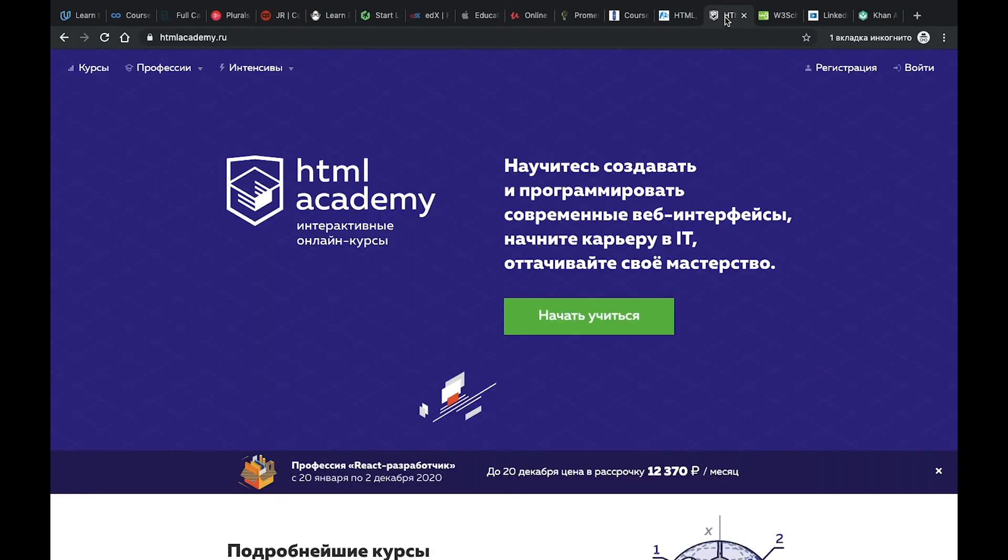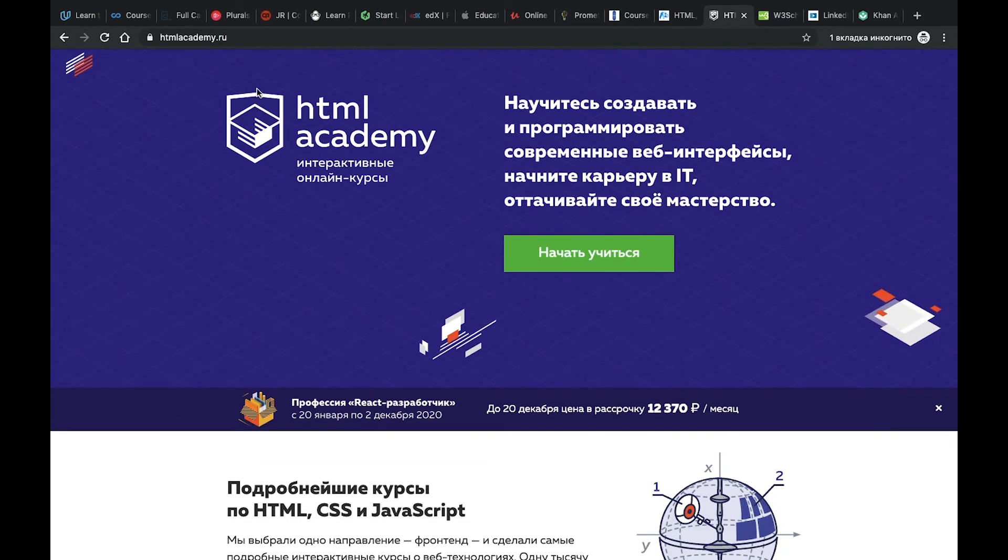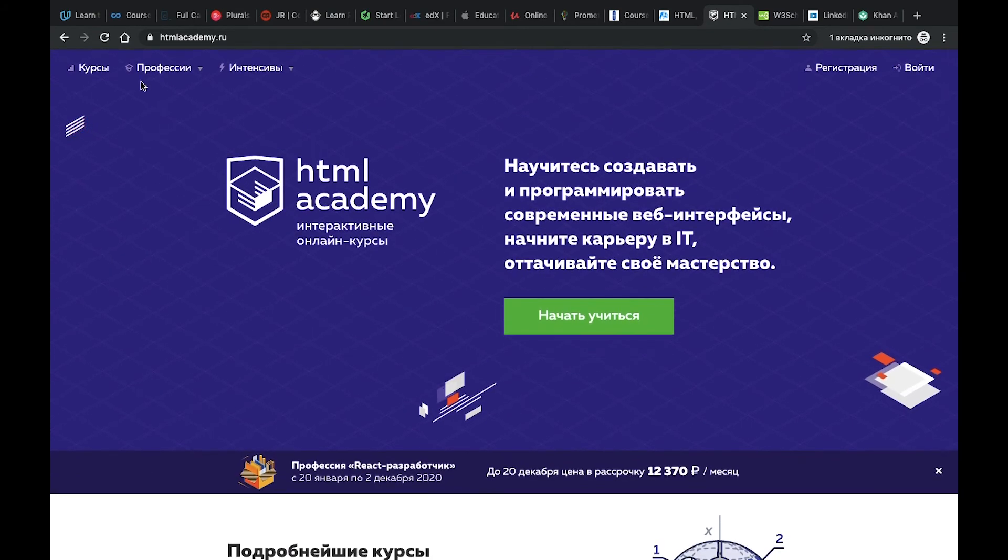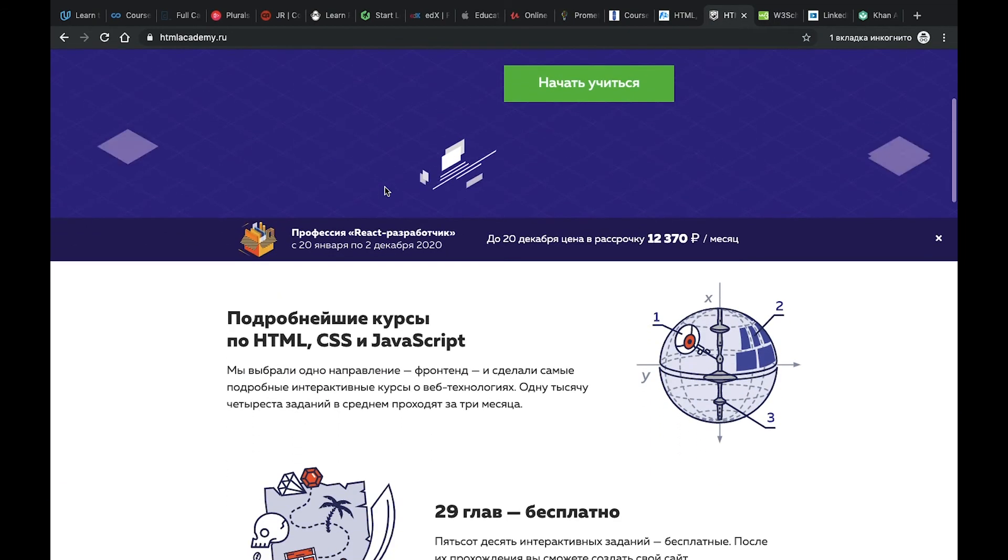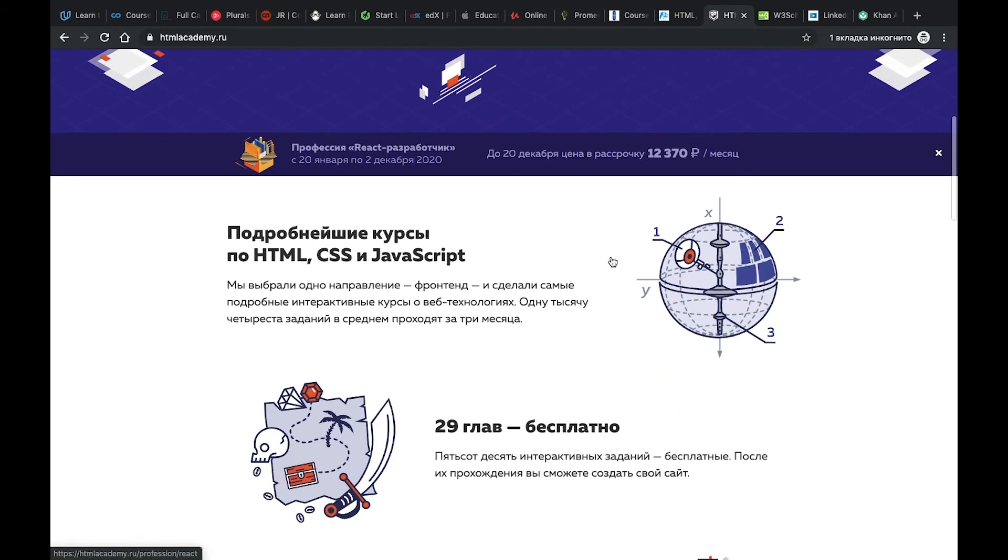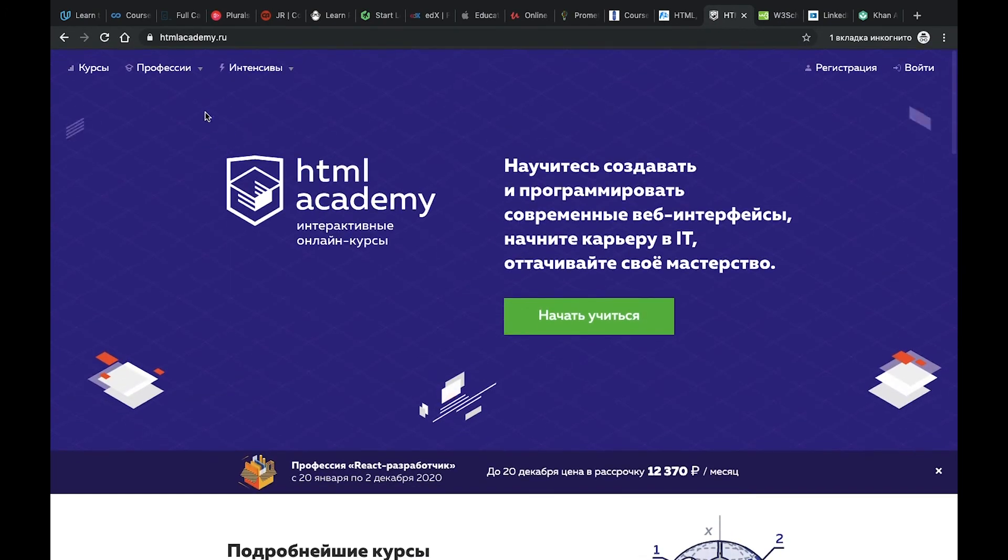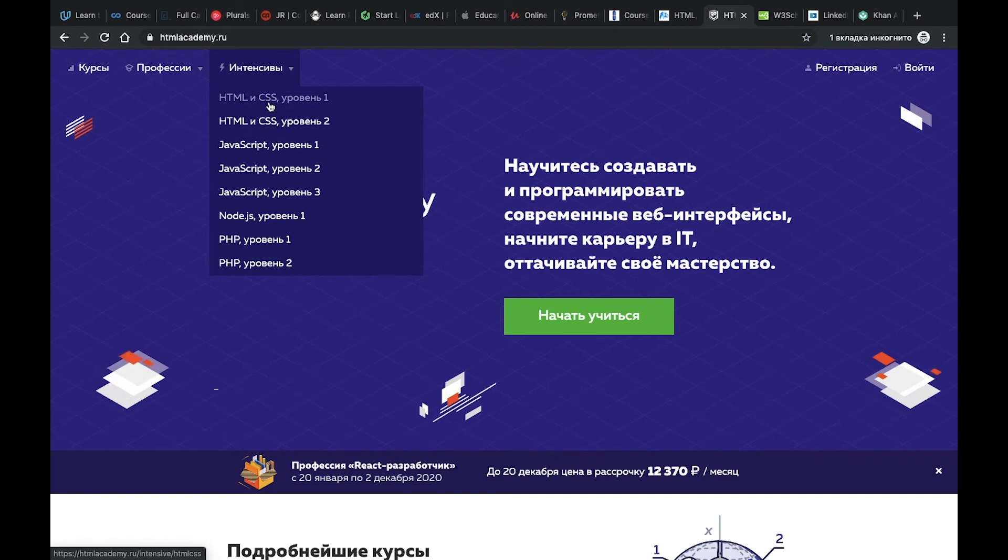Number 14, HTML Academy. It's a very well-known Russian resource for learning HTML, JavaScript and CSS. Especially great for developers, for beginners, and there are a lot of interesting resources you can find. If you want to learn something related to HTML for beginners, I guess you will find everything that you need here.